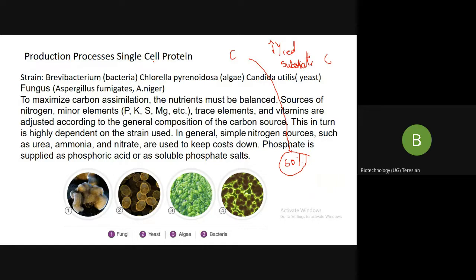All these can be used for the production of single cell protein. Now, once I have selected the organism as a single cell protein production organism, I should provide the carbon sources. Apart from that, you require nitrogen, minor elements such as phosphorus, potassium, sulfur, magnesium, trace elements, and vitamins. These are all adjusted according to the general composition of the carbon source.